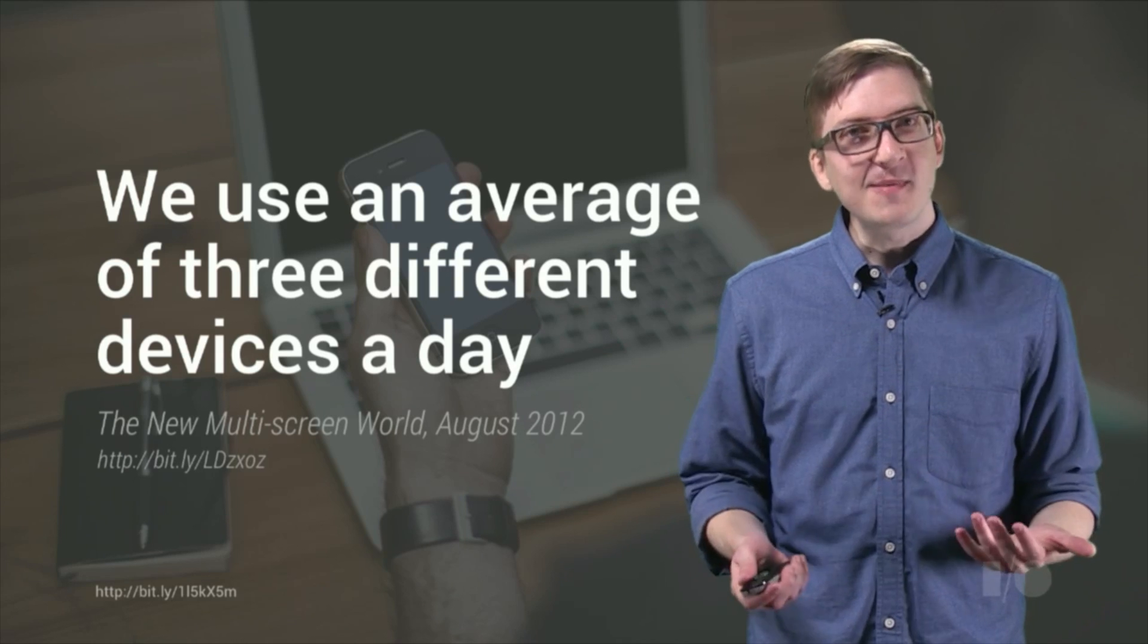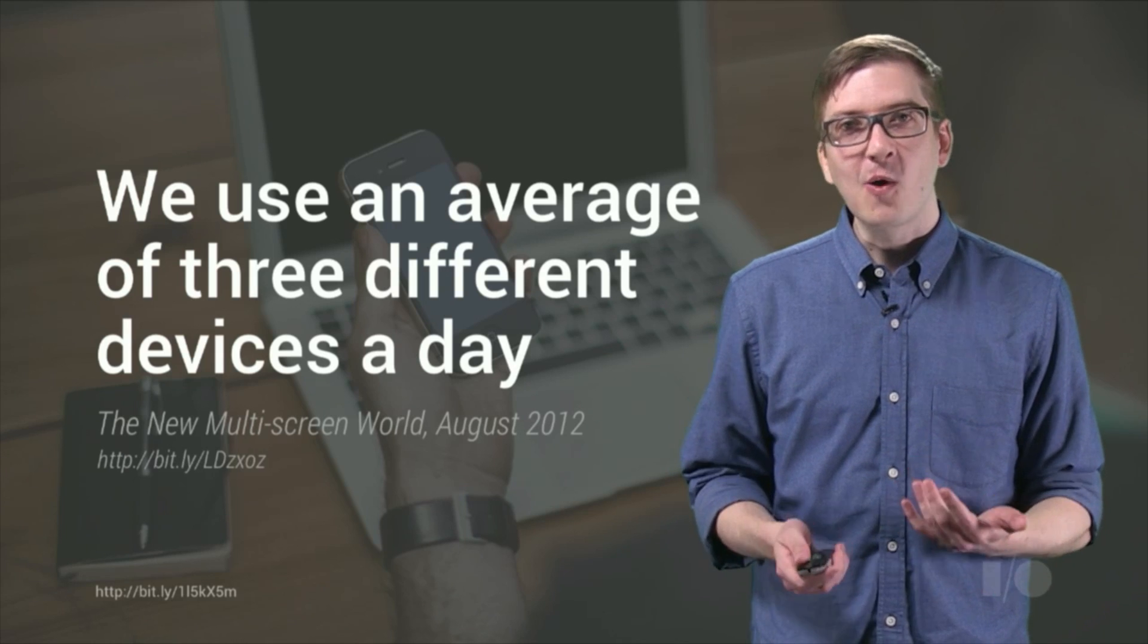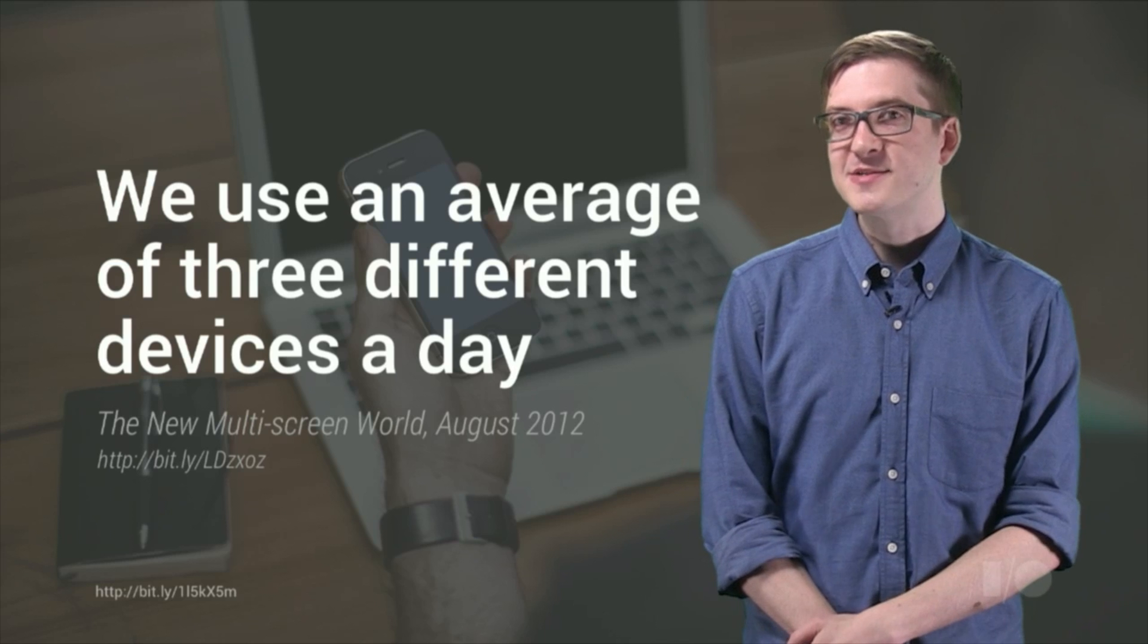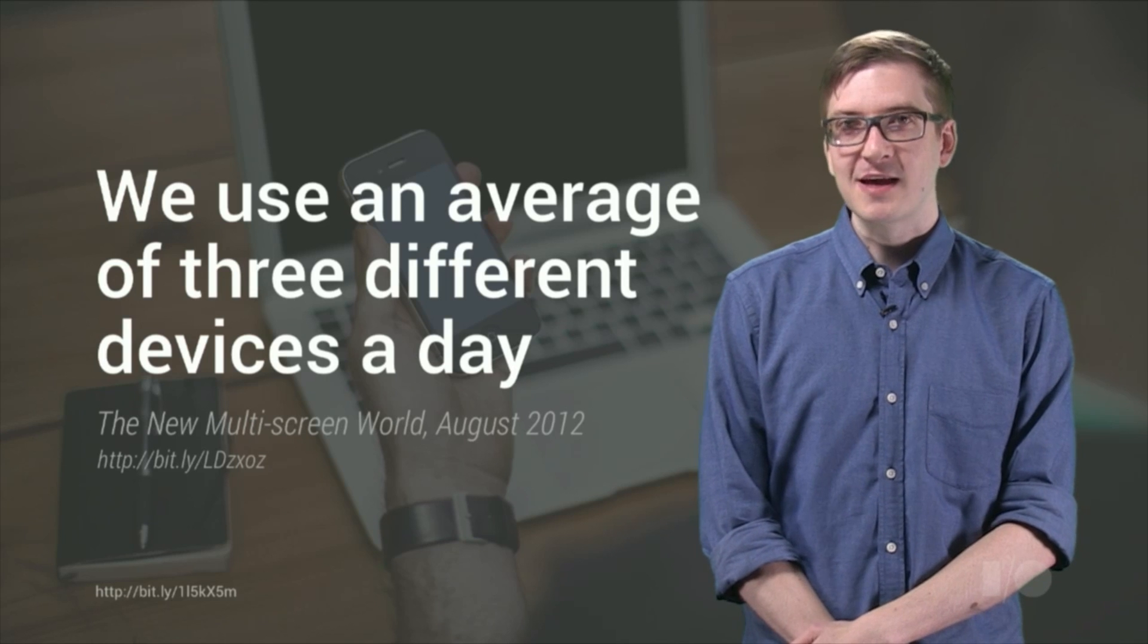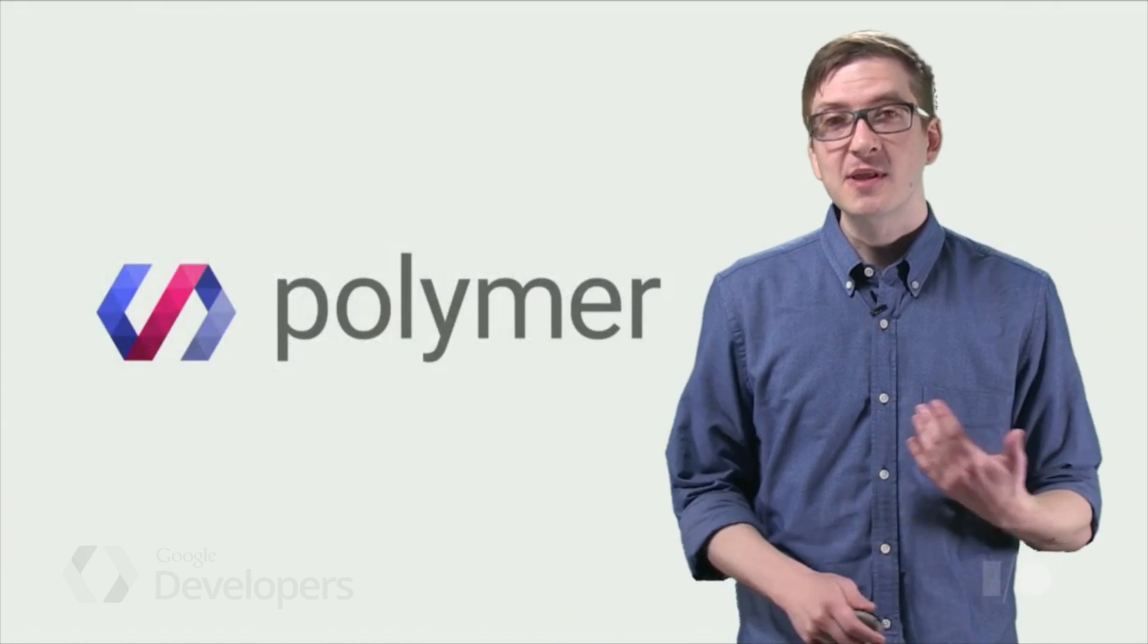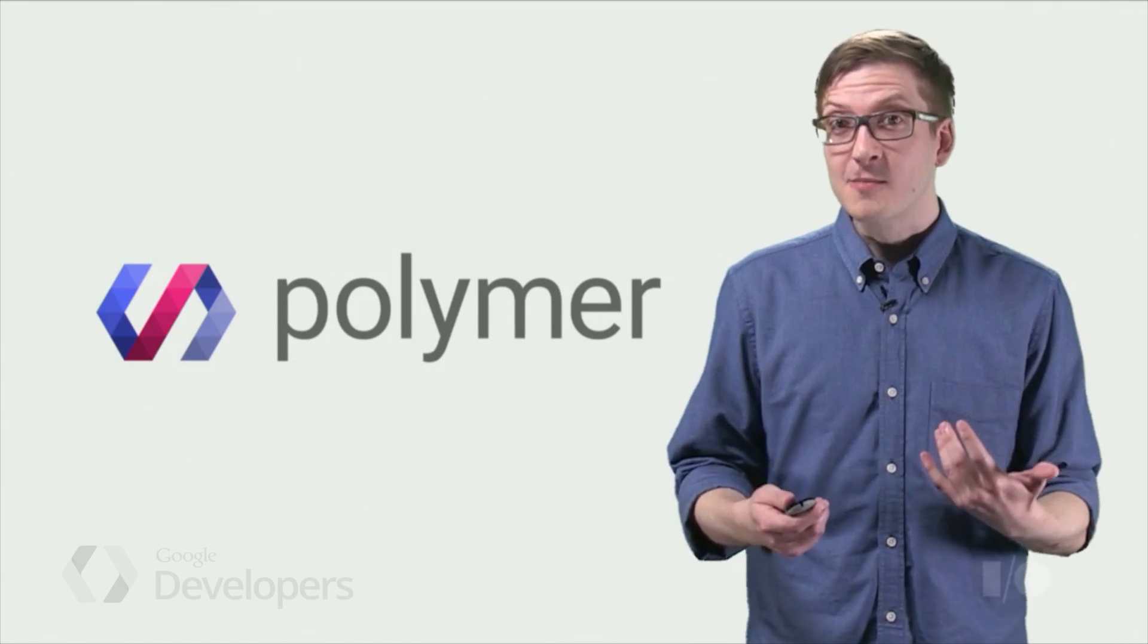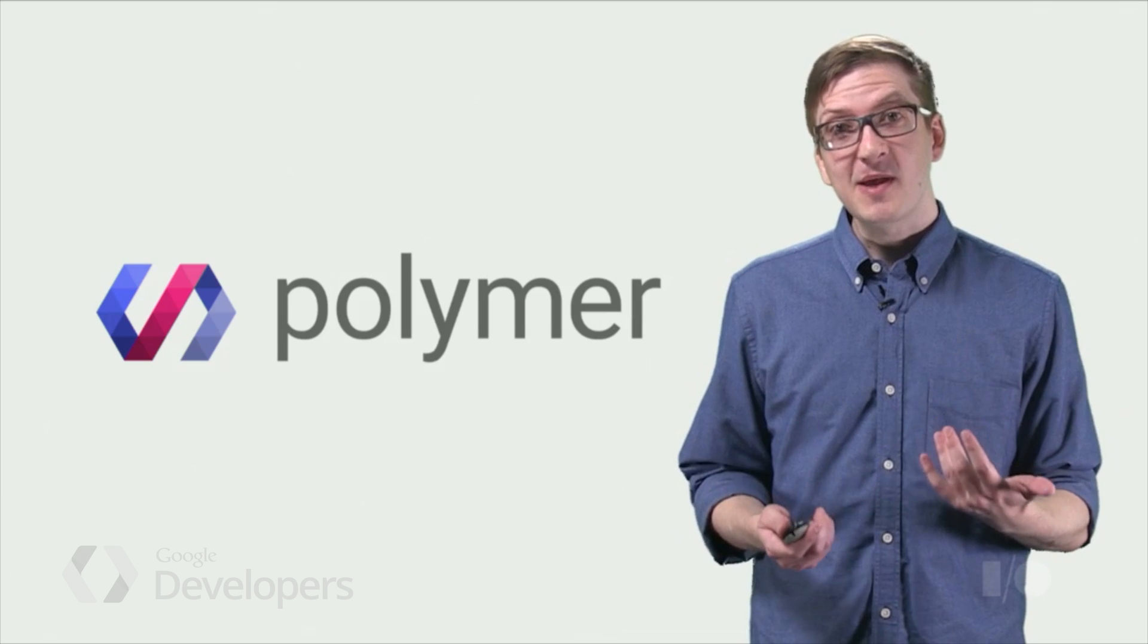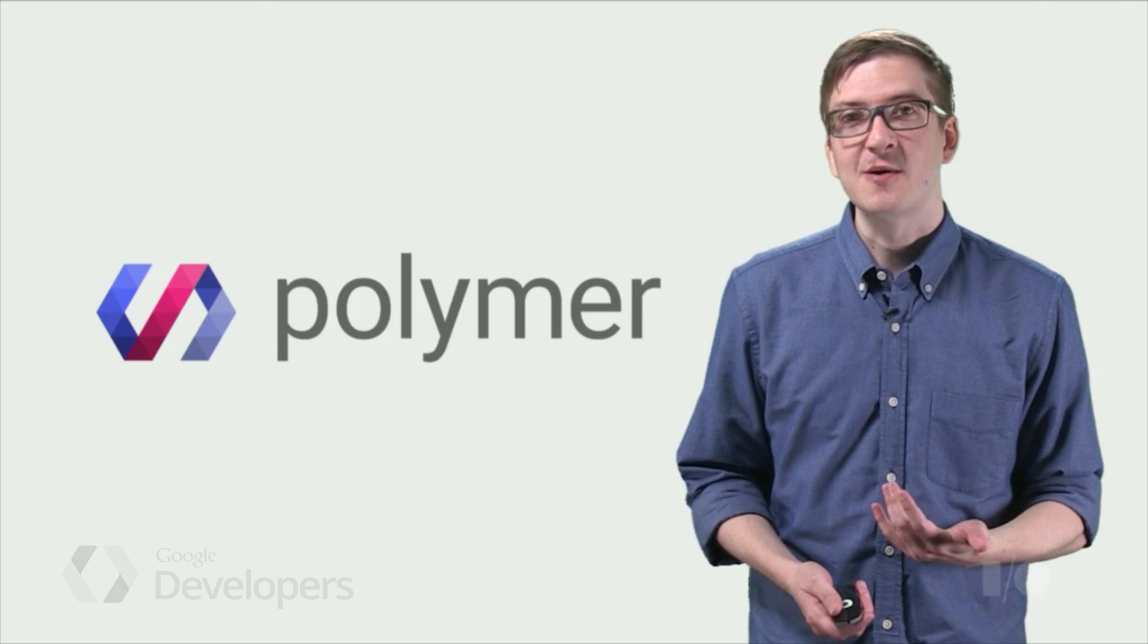But HTML and CSS don't always give us the best tools for completing that job. That's where a library like Polymer can actually jump in and really help us out.